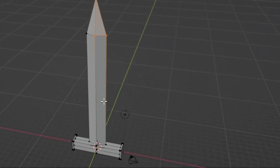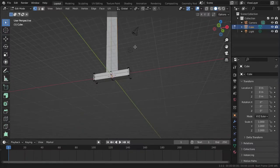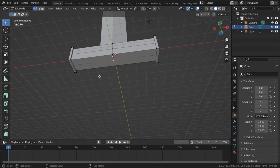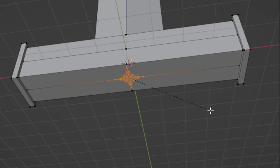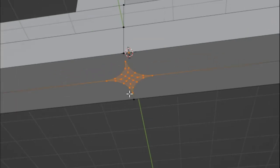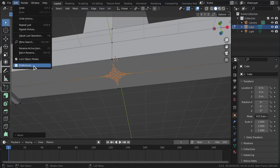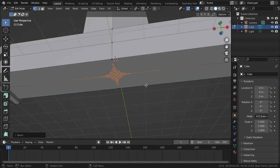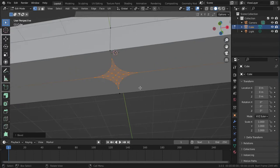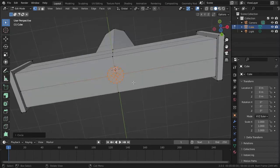We're done with the blade. Now let's head to the handle, which is very quick. Select that vertex, then do Ctrl+Shift+B to create the bevel and scroll up until you have the desired shape — about three scrolls. You'll need to enable the Loop Tools add-on, which is a free add-on that comes with Blender. Enable it, then select those vertices, right-click, go to Loop Tools, and click Circle.